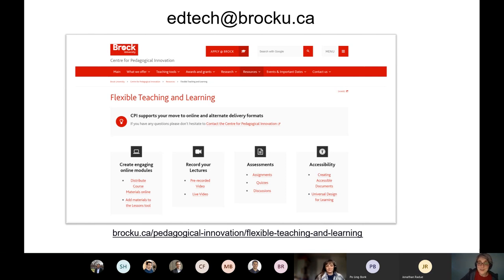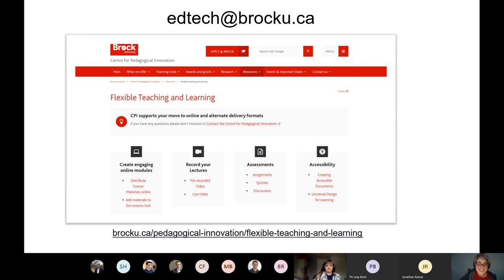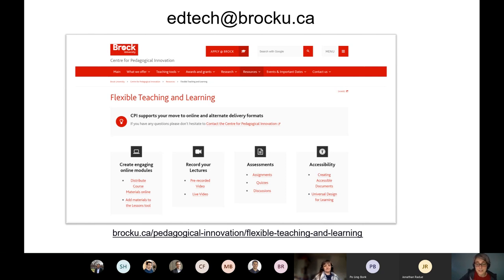That's the overview of the speedy version of course design. I want to point you back to the website, let you know you're always welcome to contact edtech, and now I'd like to open it up for conversation so we can address questions. Elisa has her hand up — if you want to ask a question or want me to go back and cover anything, I have a whole team of experts here.